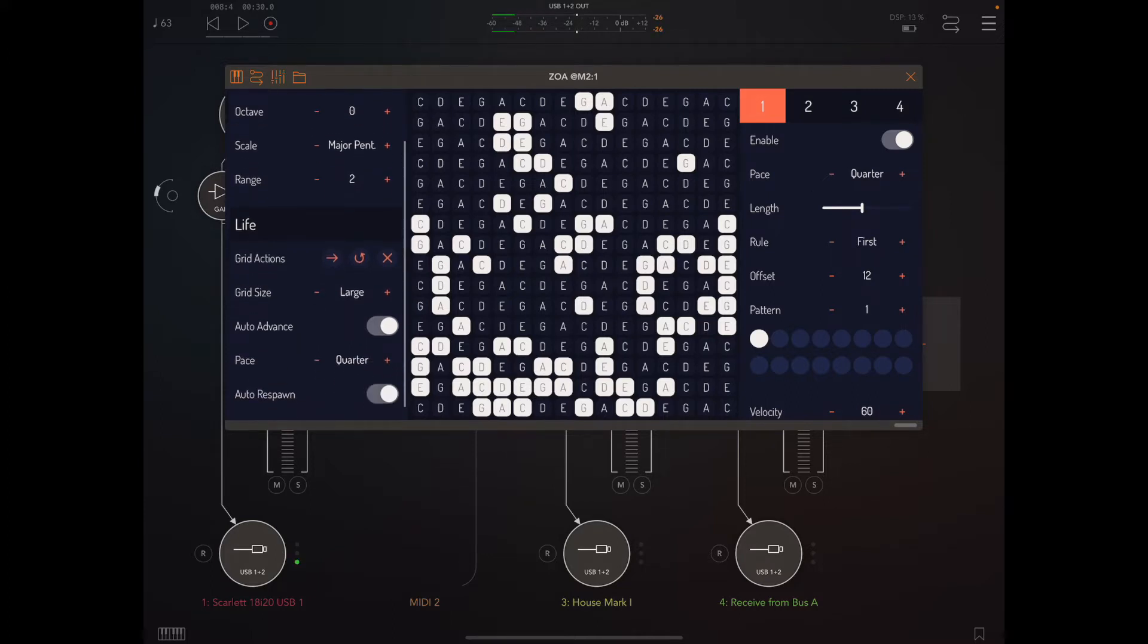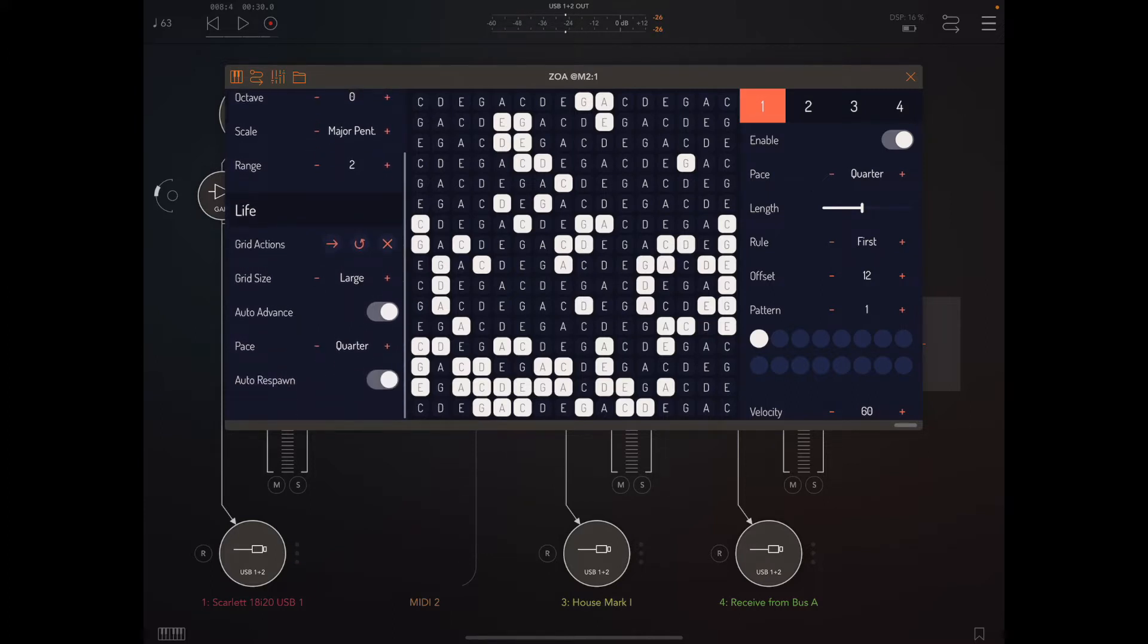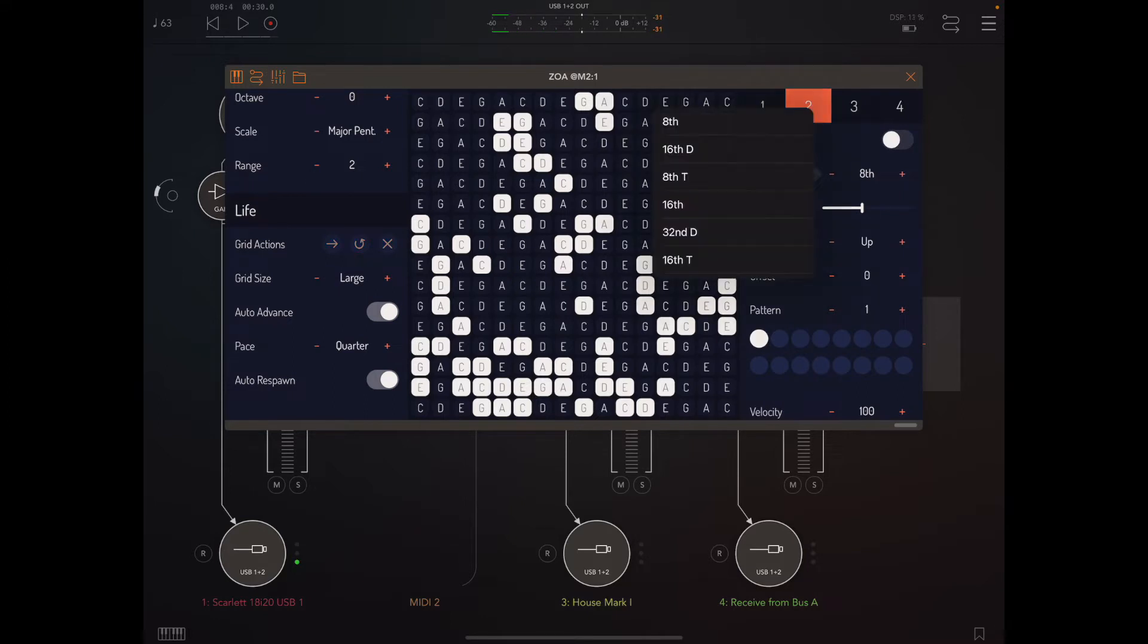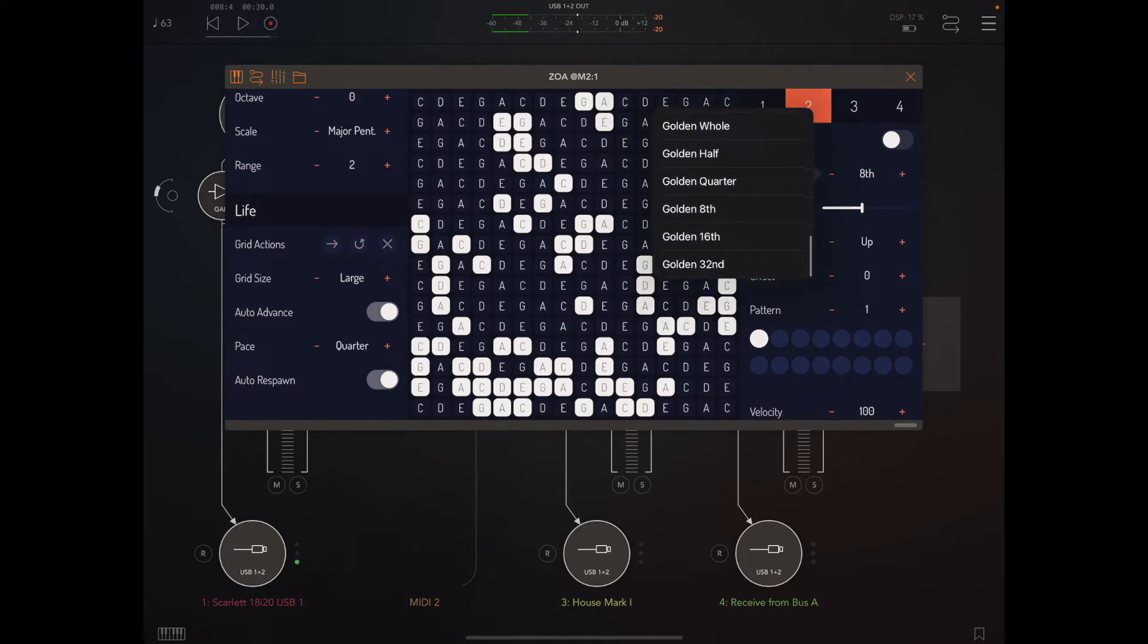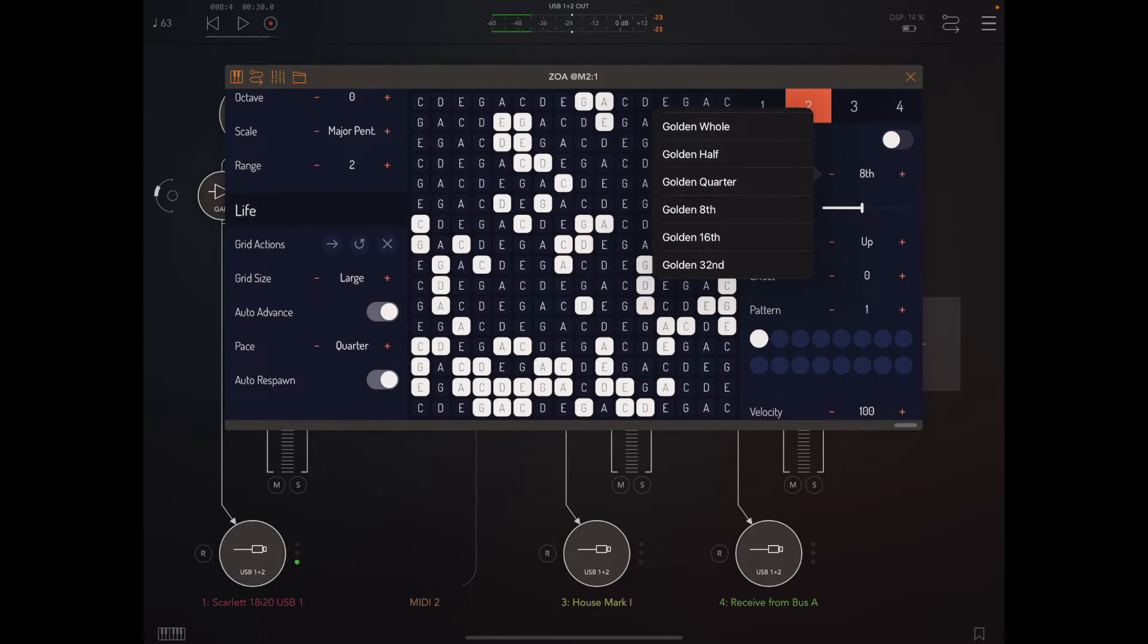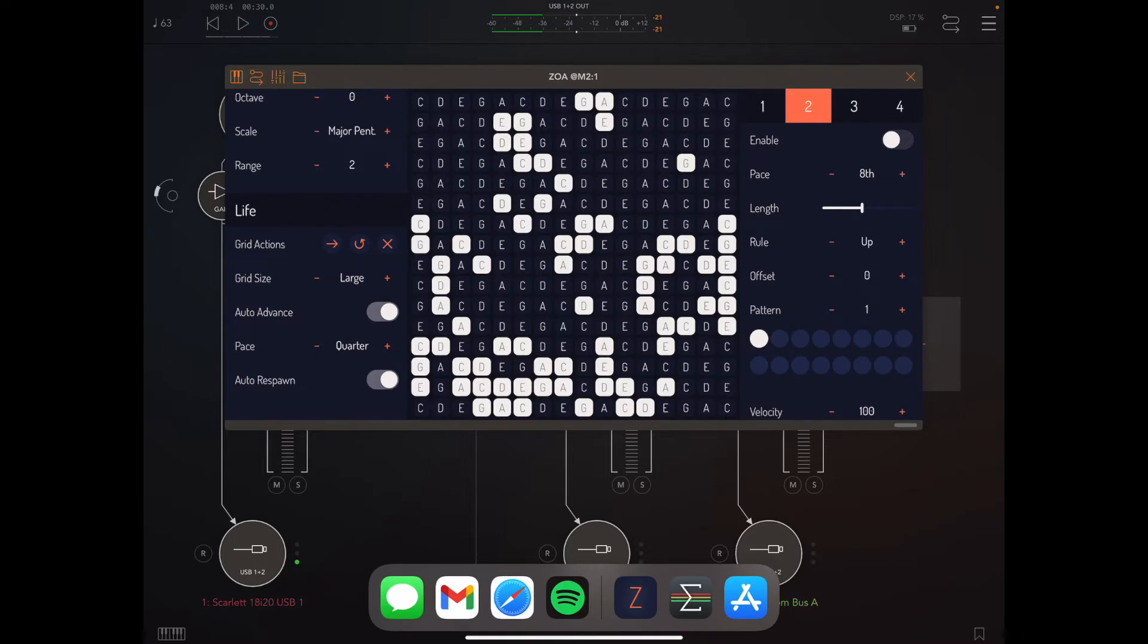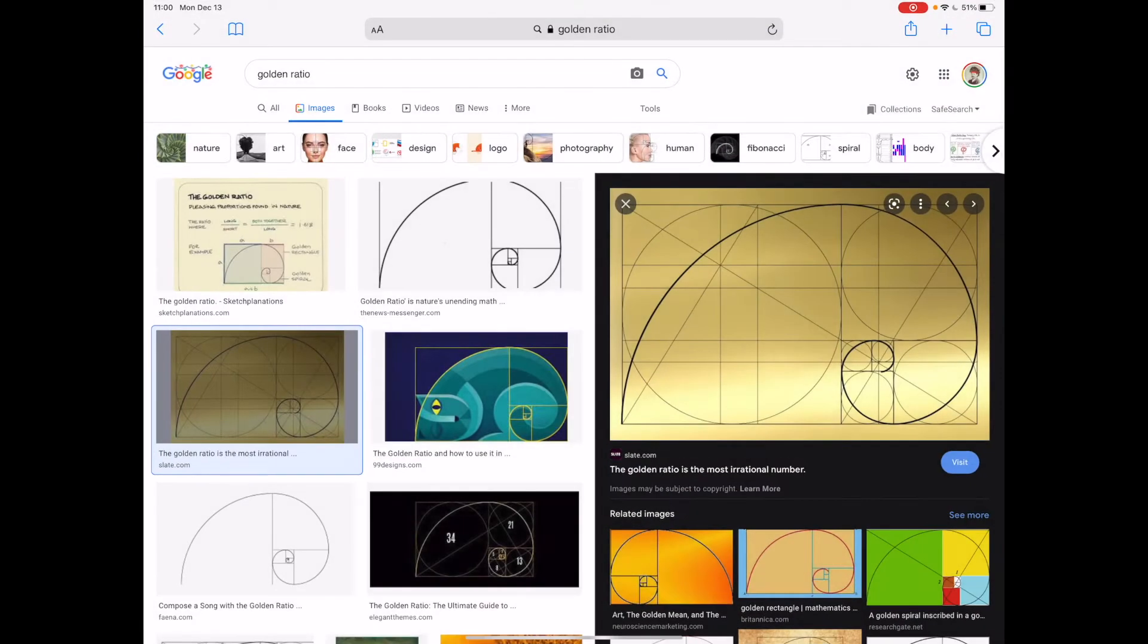Those are the usability things. Now let's get into some of the musical stuff. One of the things I'm really excited about is I've added a new playhead pace set based on the golden ratio: golden whole, half, quarter, golden eighth, sixteenth, and thirty-second.